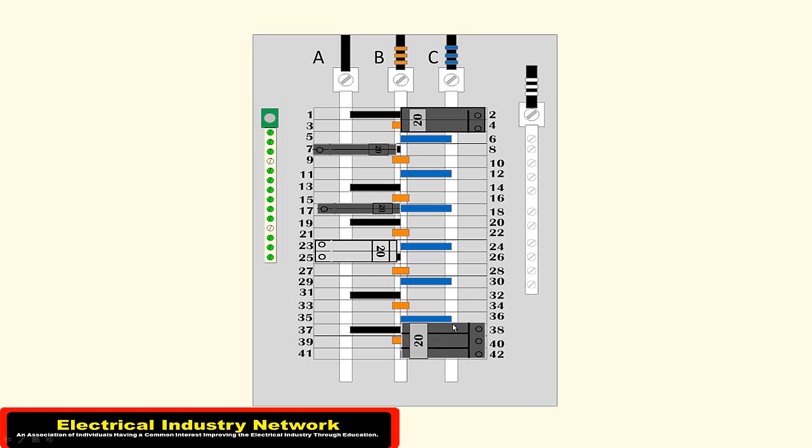If we drop down to the 38, 40, 42, we're utilizing all three phases and most likely that breaker is going to be a 240-volt. I've never seen a 120/240—don't even know if they make one. So let's jump back up here to 2 and 4 real quick.